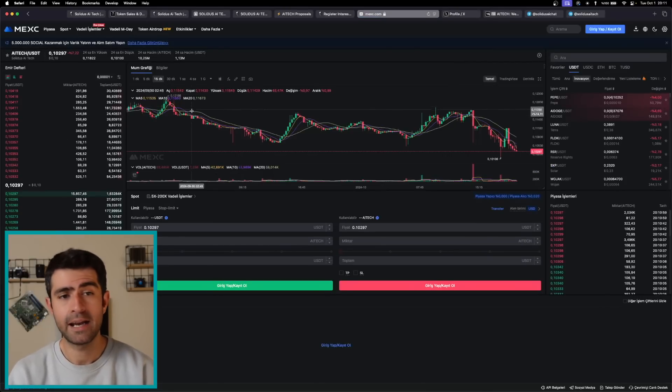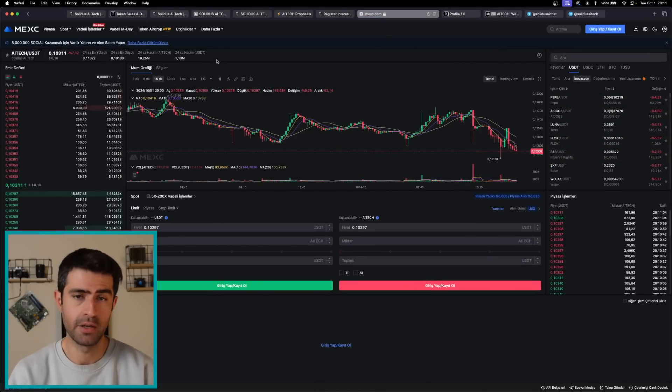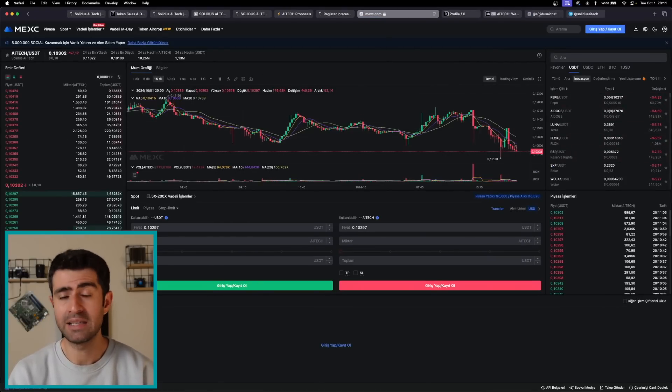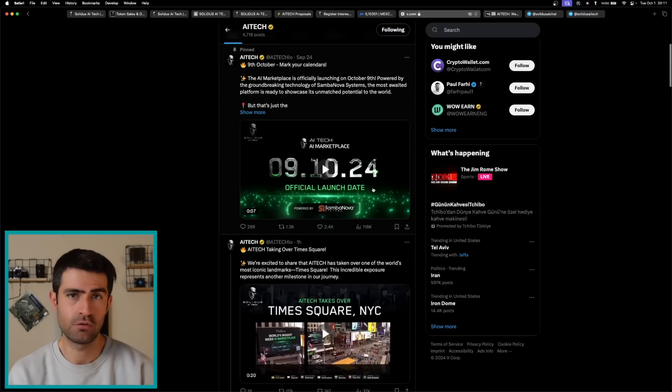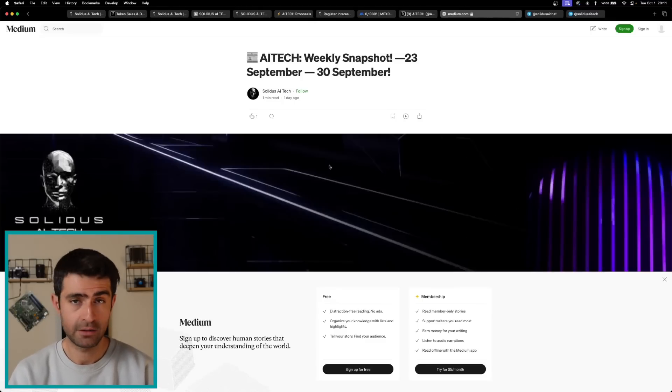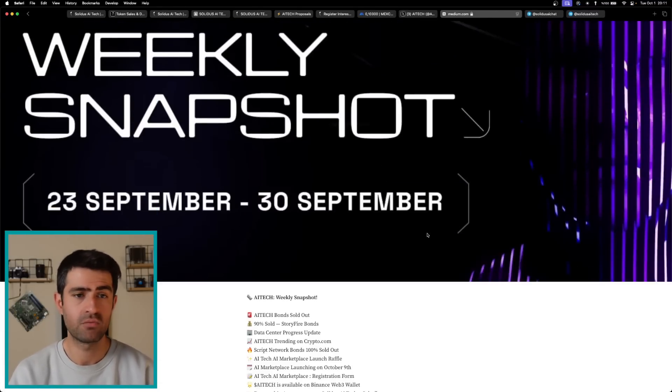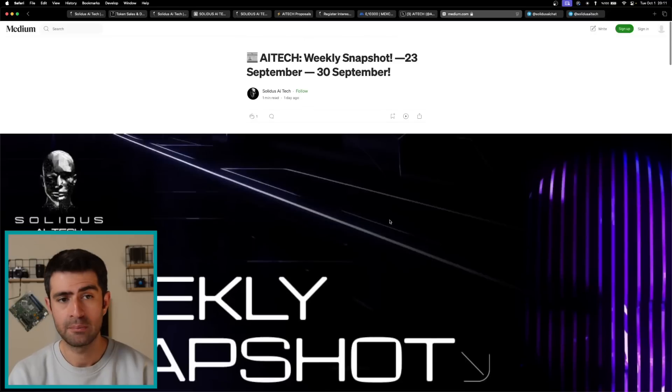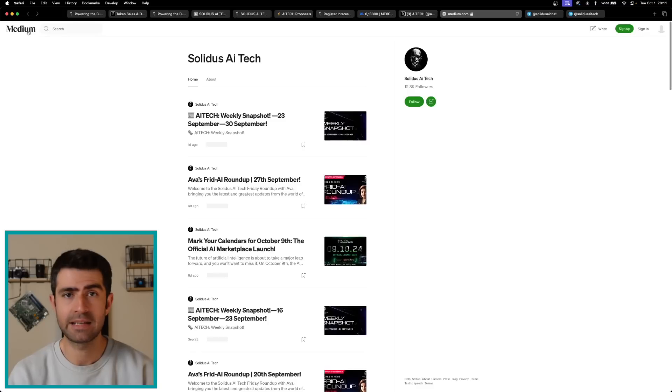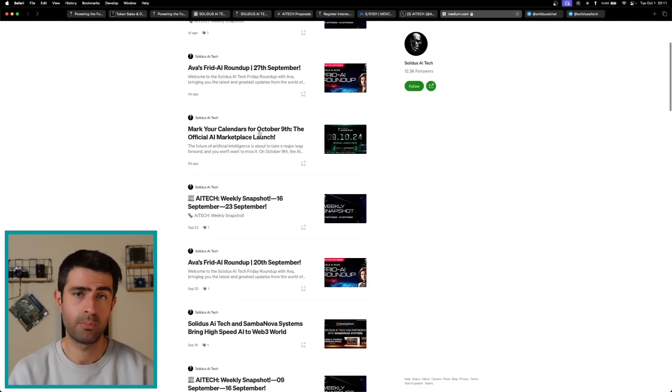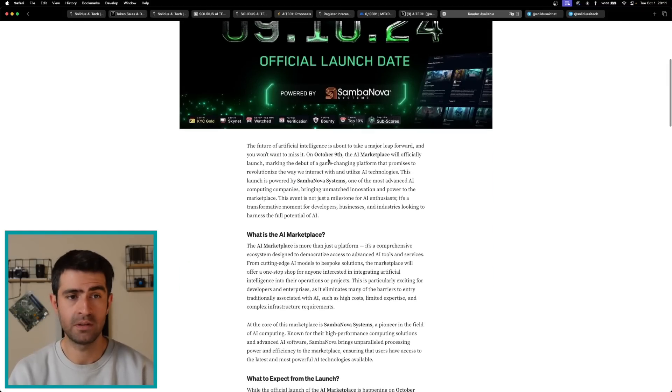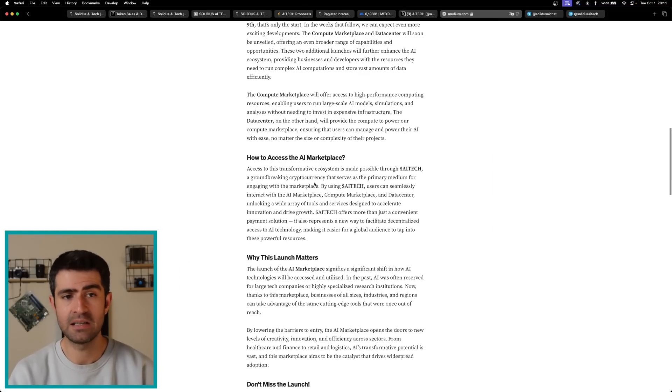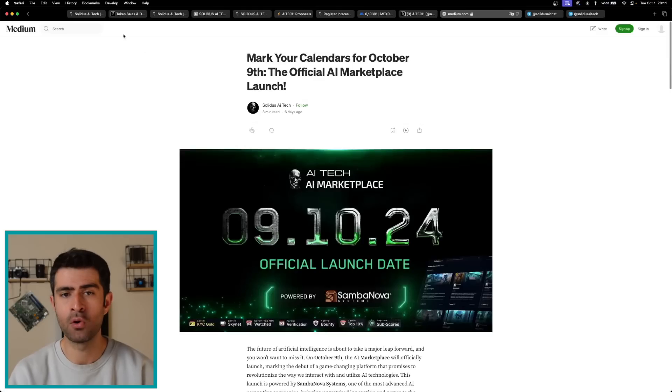Solidus AI Tech has several key product launches lined up, including the GPU marketplace and enhanced HPC services. These developments are expected to drive user engagement and revenue growth, positioning Solidus as a leader in the AI landscape. Additionally, with plans to expand data center operations globally, Solidus aims to become one of the top HPC centers in Europe and rank among the global top 10.